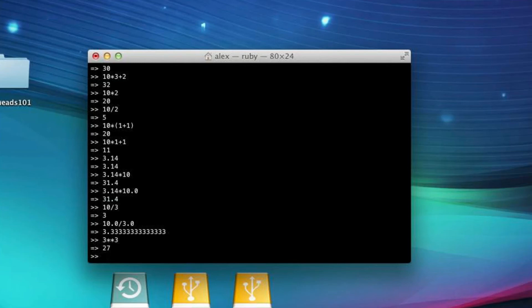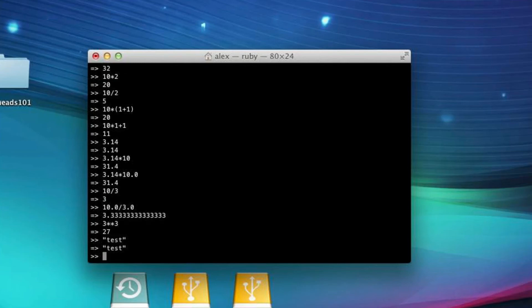So, if we have a quote and we write test and then another quote, hit enter, the result is the same thing we typed in. Just like if we were to type in a single number. The result for typing in a single string is the same string that we typed in.